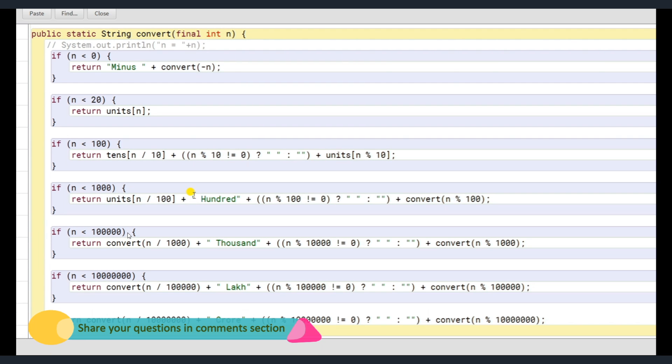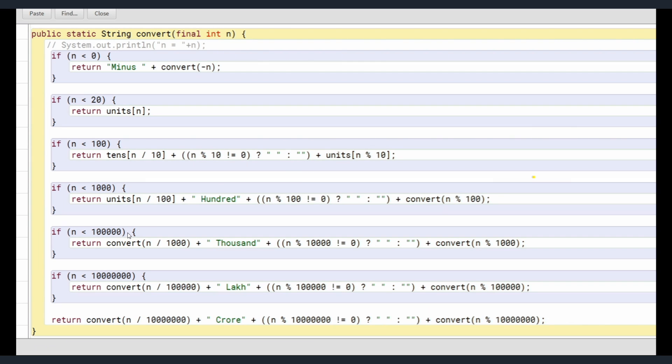Now I'll explain you what is the logic and how we are doing this here. So to begin with the logic, I'll just briefly take a pen. Now I have pen. Now see, I have public static String convert final int n.